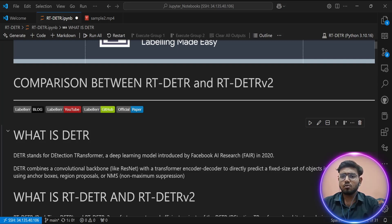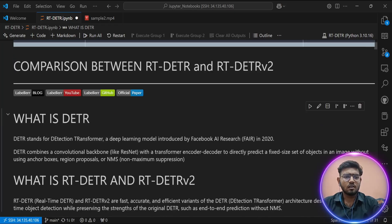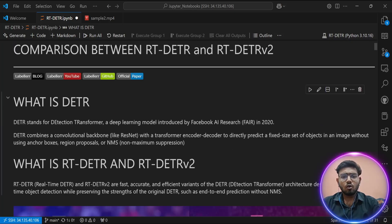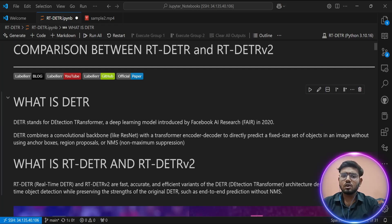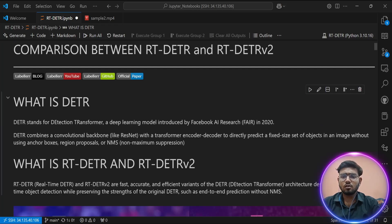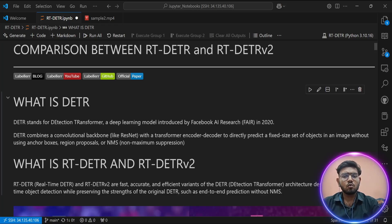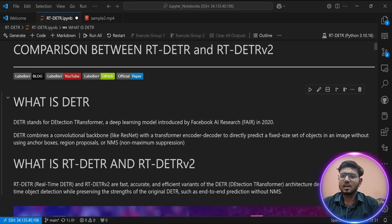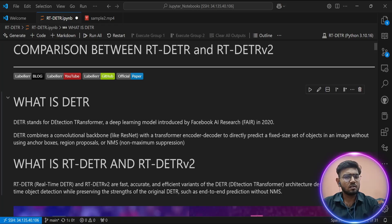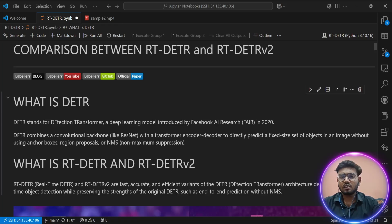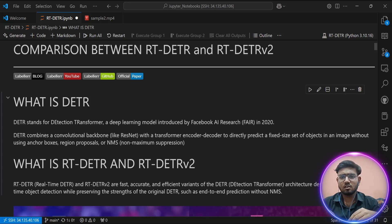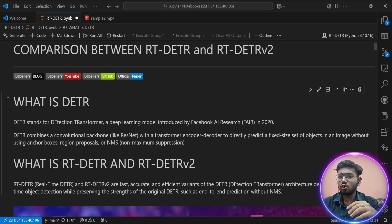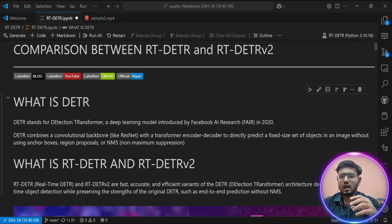DETR, or Detection Transformer, was introduced by Facebook AI Research in 2020. It was the first object detector to use a transformer encoder architecture, removing the need for handcrafted components like anchor boxes, region proposals, and non-max suppression. The idea was elegant: pass an image to a CNN, flatten the features, run them through a transformer, and use a set of learned object queries to directly predict bounding boxes and class labels.